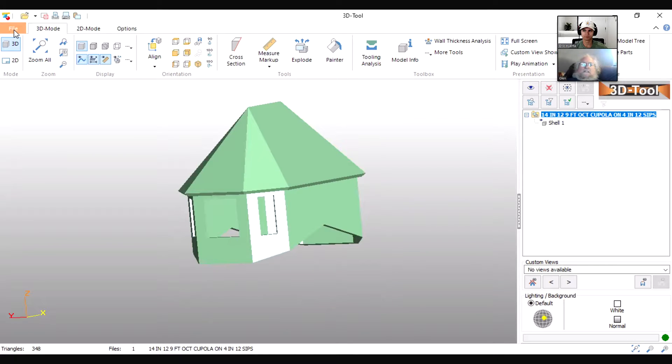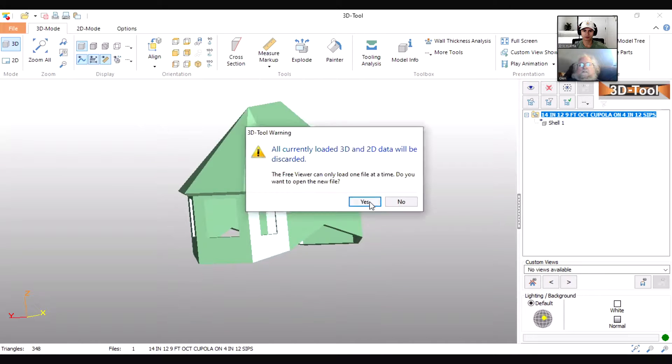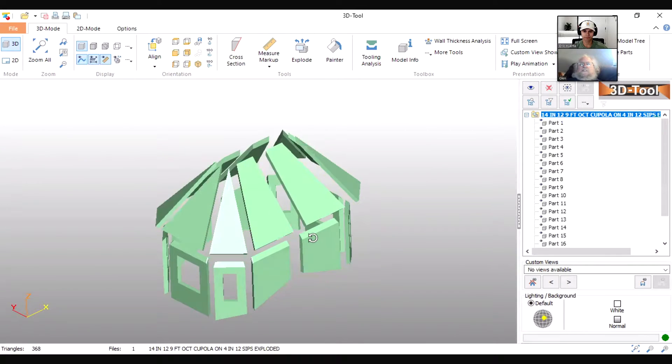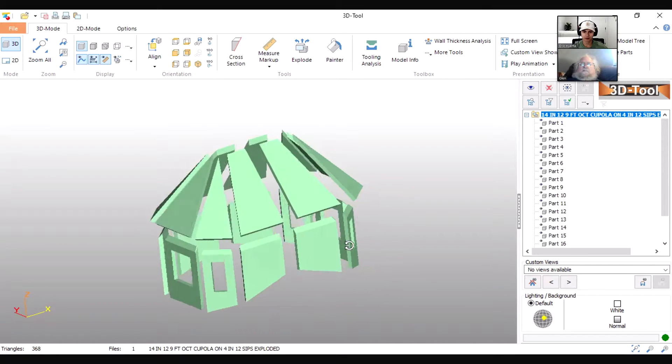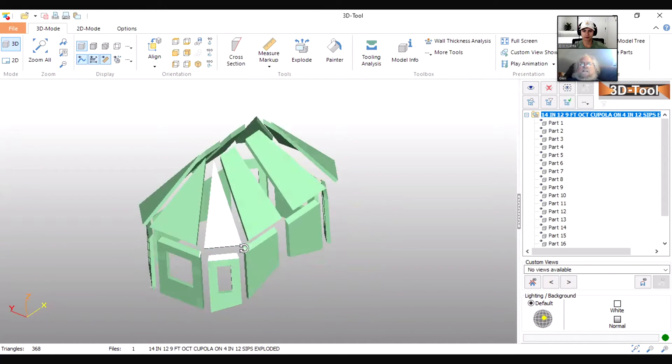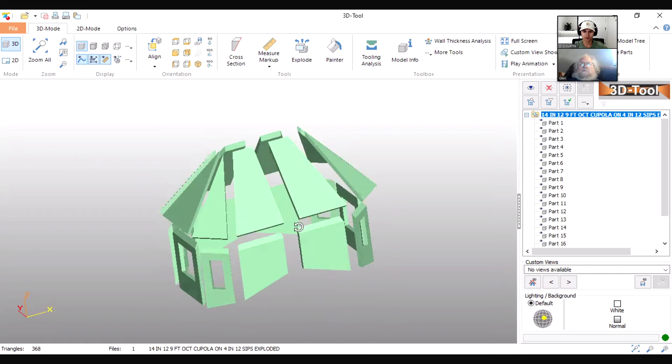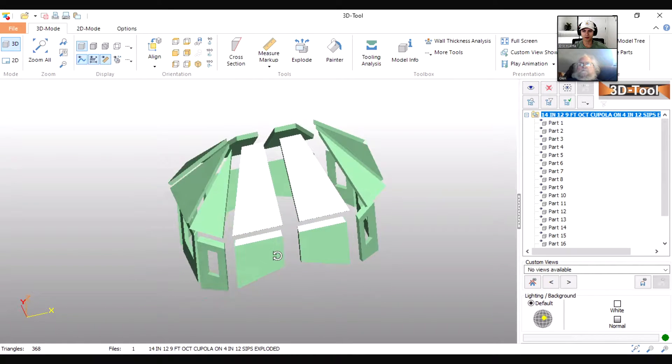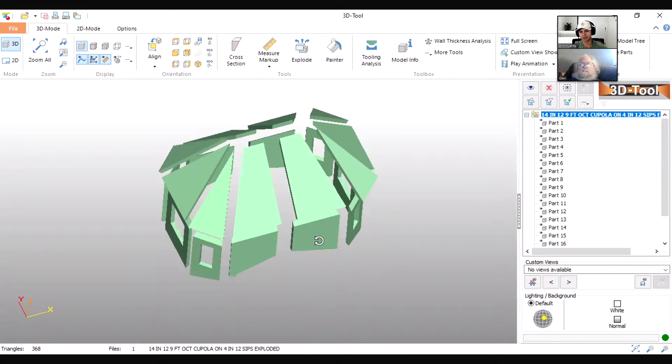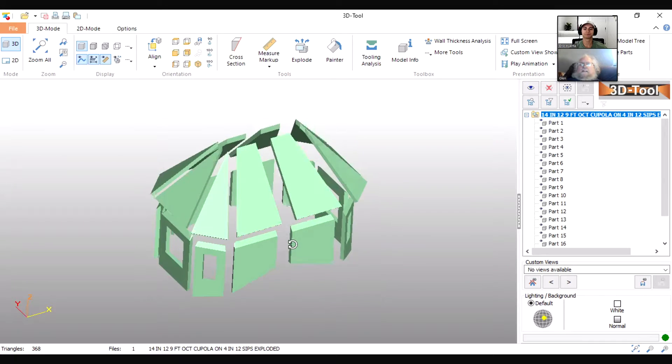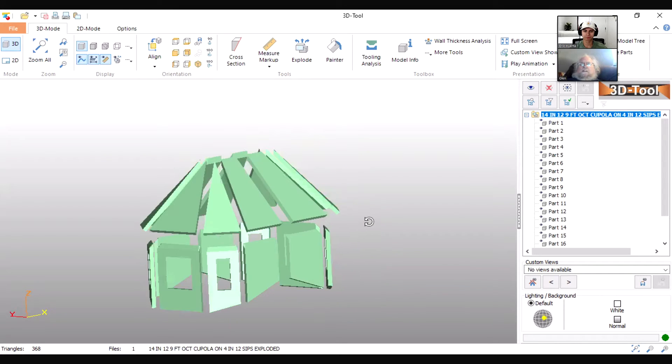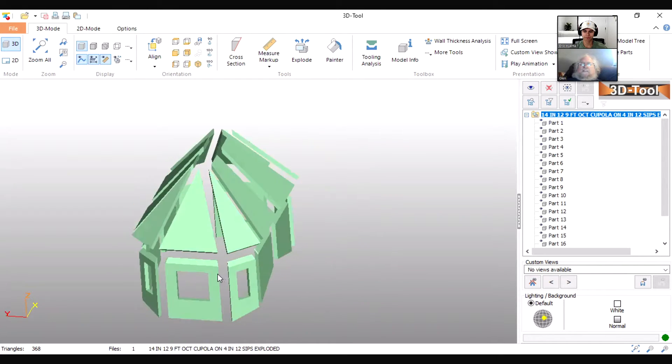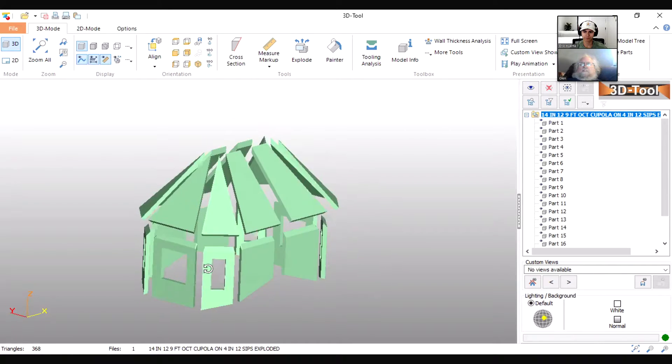Okay, so this is the same thing exploded into the various pieces that it would take to just be shipped to the job. It would come pre-cut in all these pieces. These pieces would come pre-cut just like this, and then the person that installs them has a lot easier time putting it together.